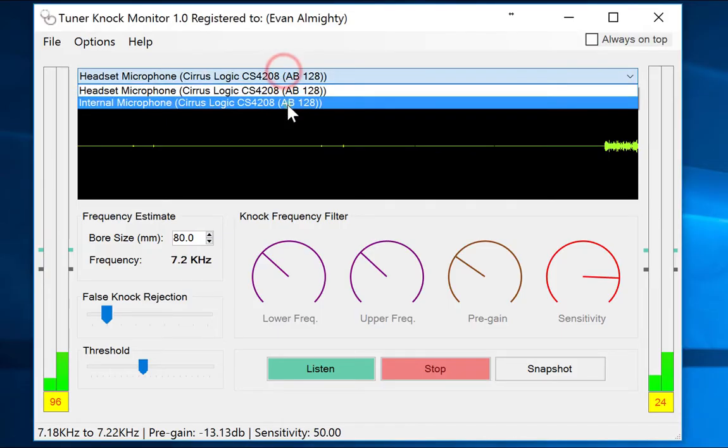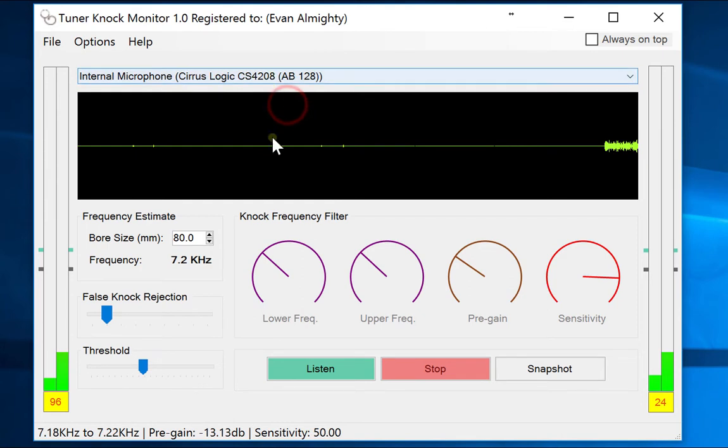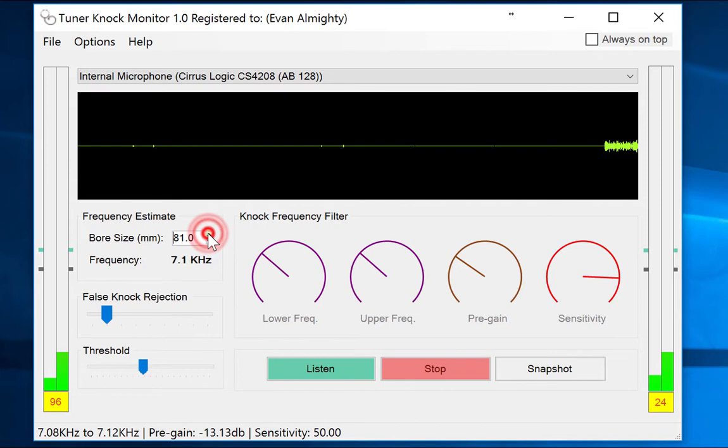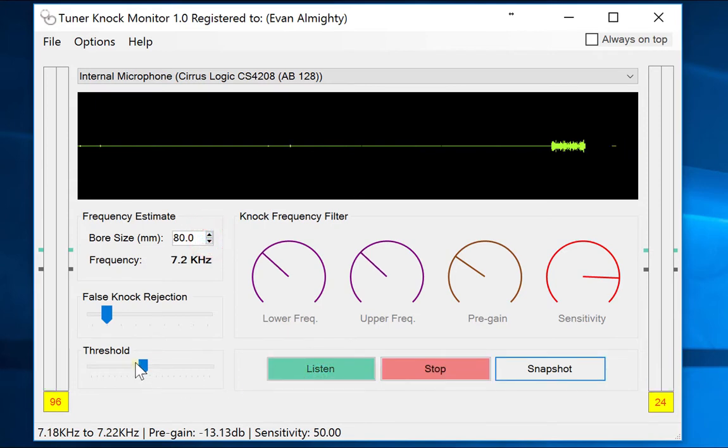First, select your input device, then set your bore size in millimeters. You'll get the resonant frequency, then click Listen to start listening.